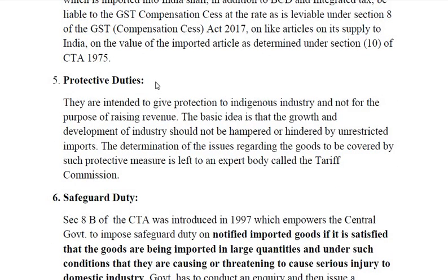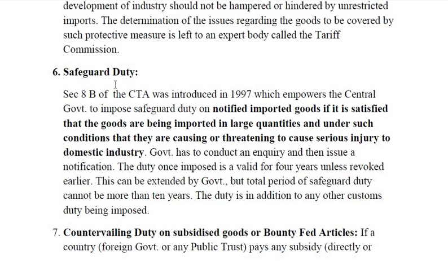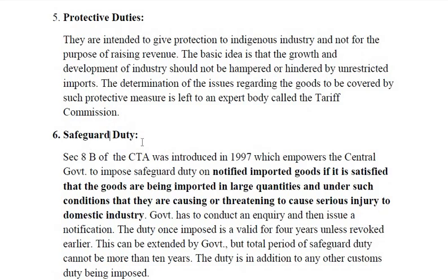Next is protective duty. These are intended to give protection to indigenous domestic industry and not for the purpose of raising revenue. The basic idea is that growth and development of industry should not be hampered by unrestricted imports. The determination of goods to be covered by such protective measures is left to an expert body called the Tariff Commission.